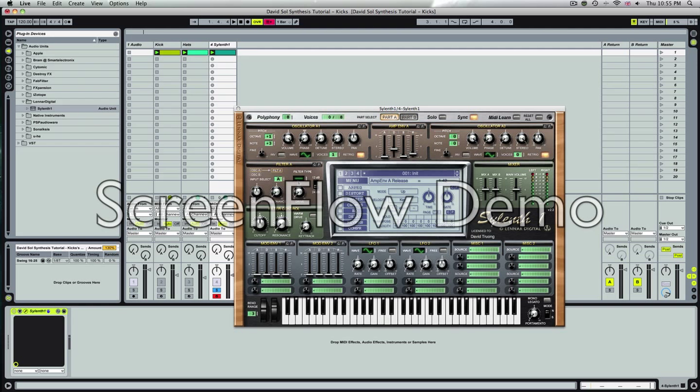Go to the filter. Change it to low pass. Change it to 2 pole filter or 12 dB filter. Leave the cutoff and resonance as it is for now. We can tweak it later.